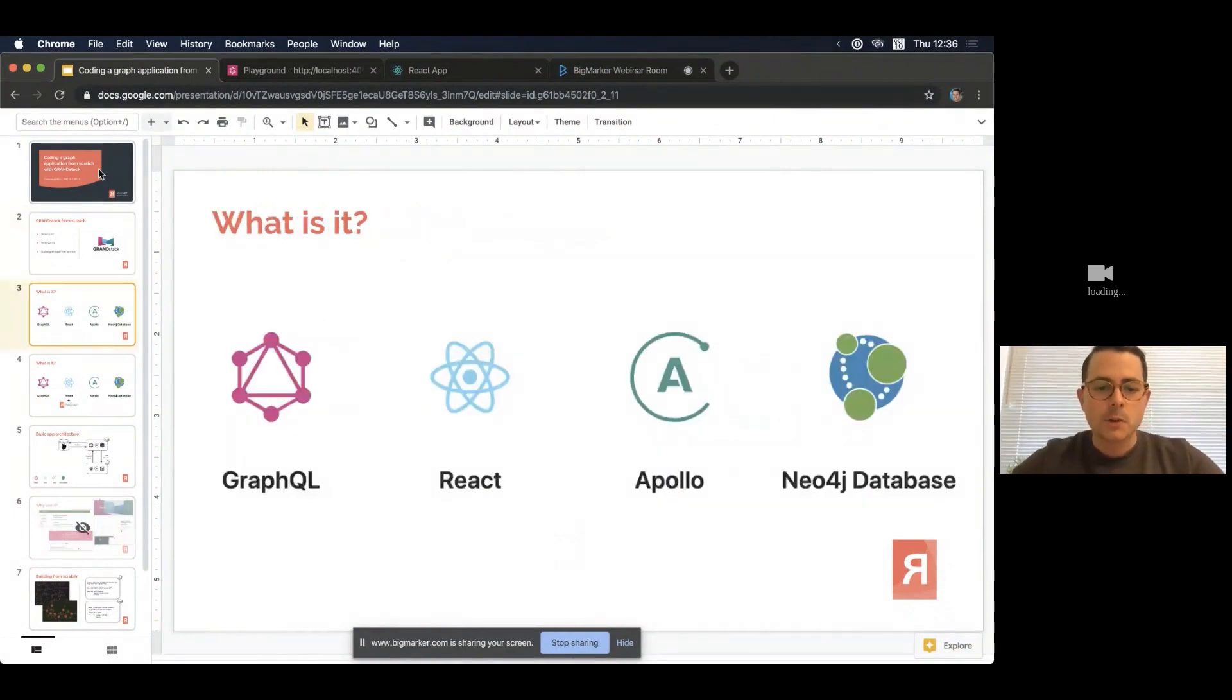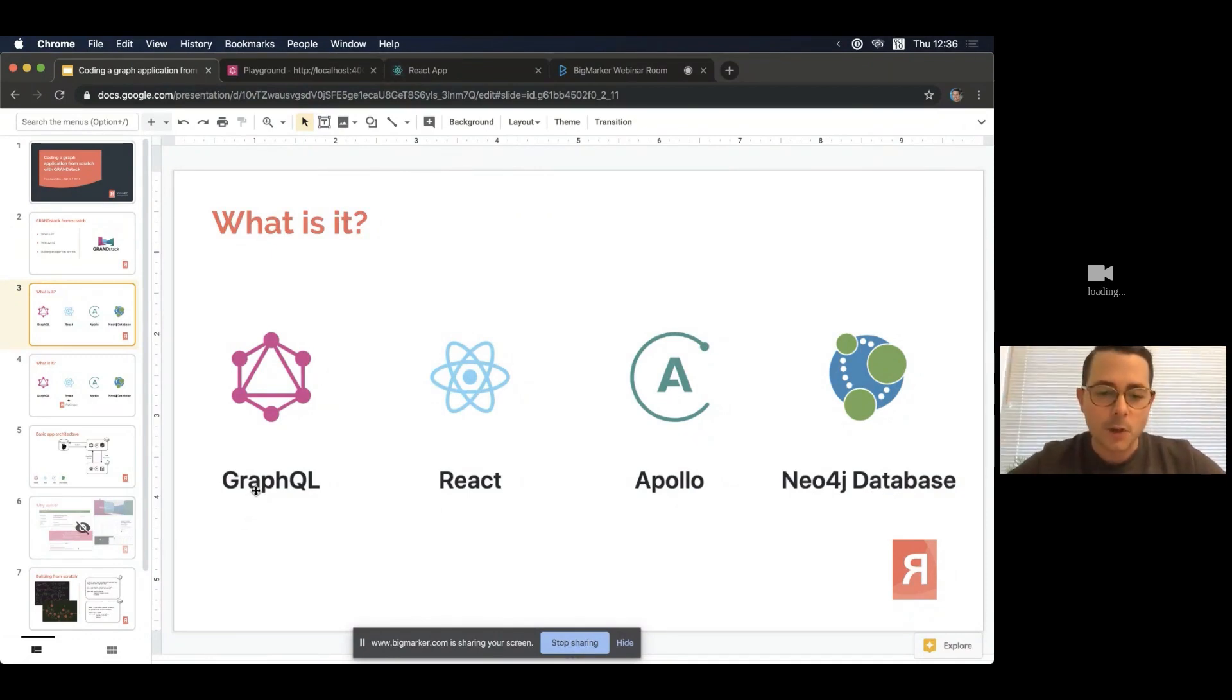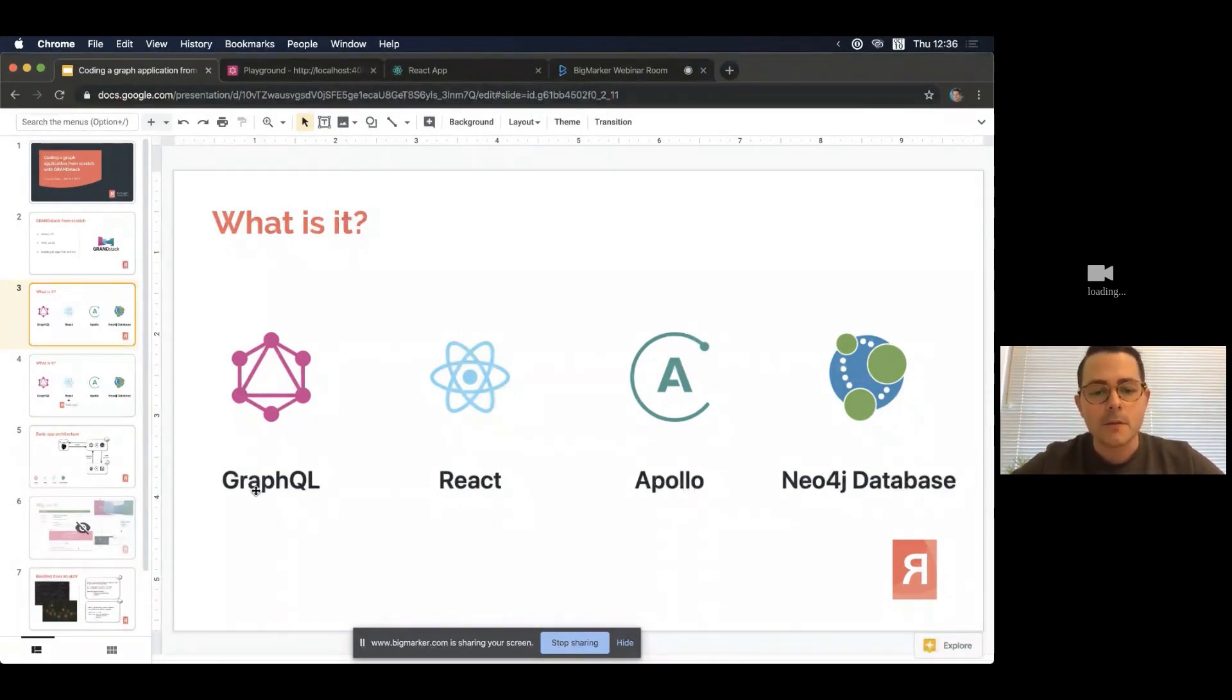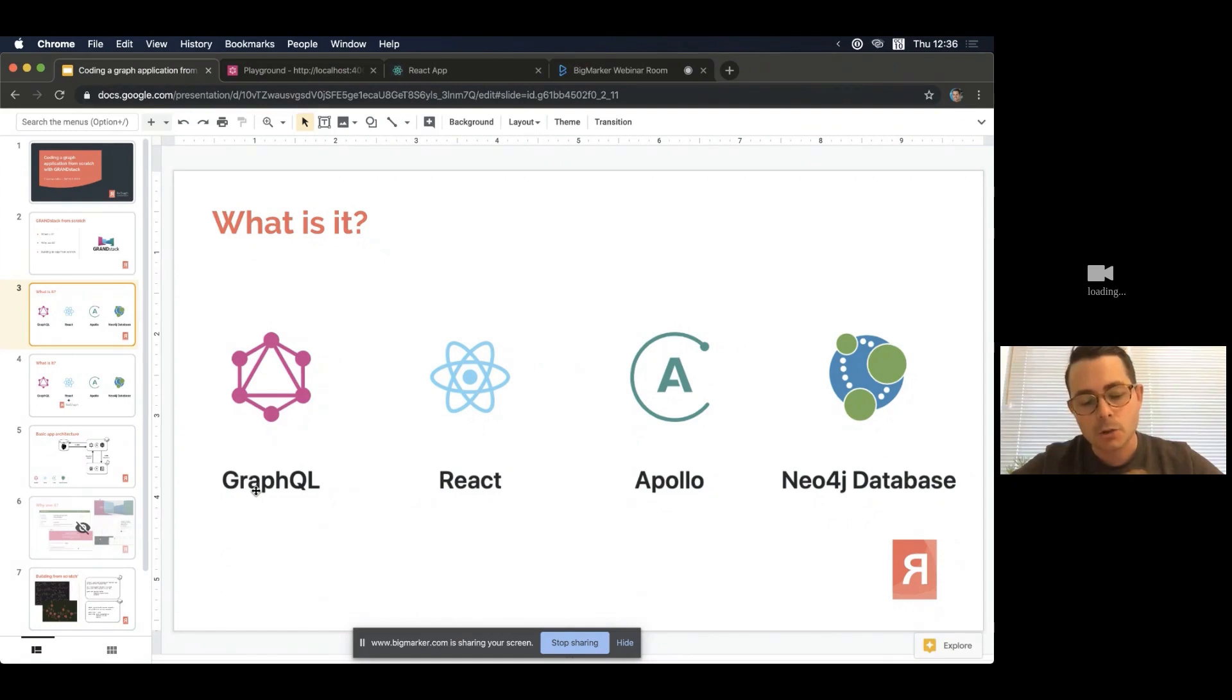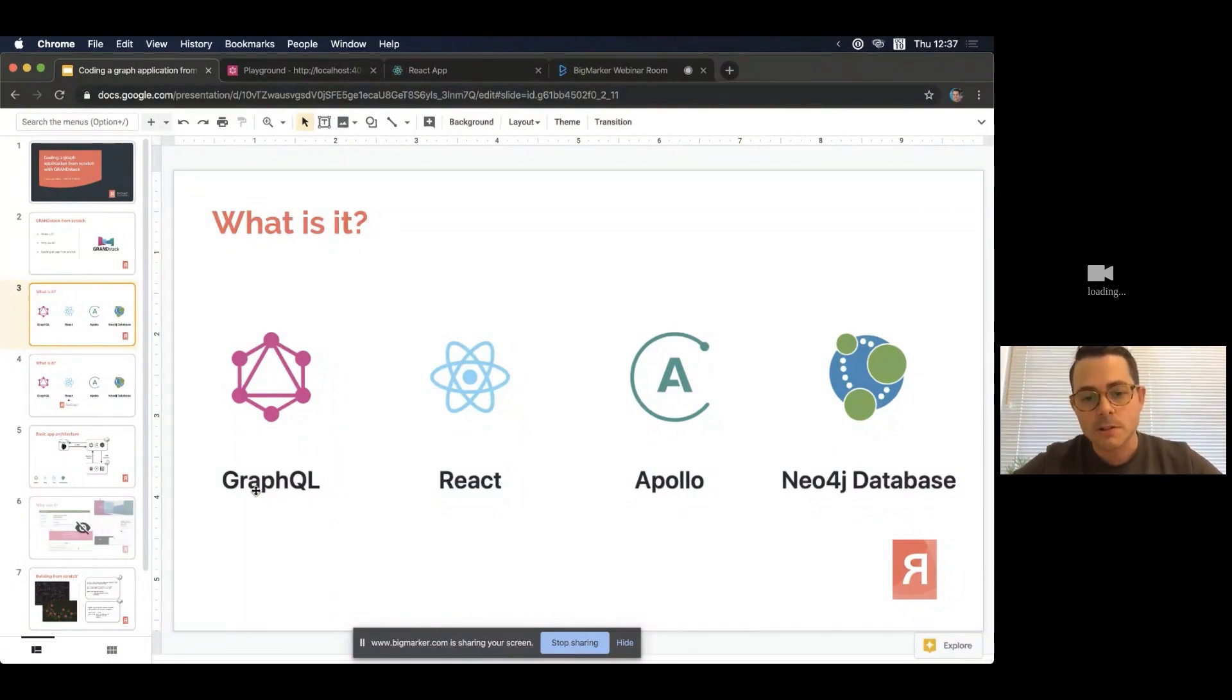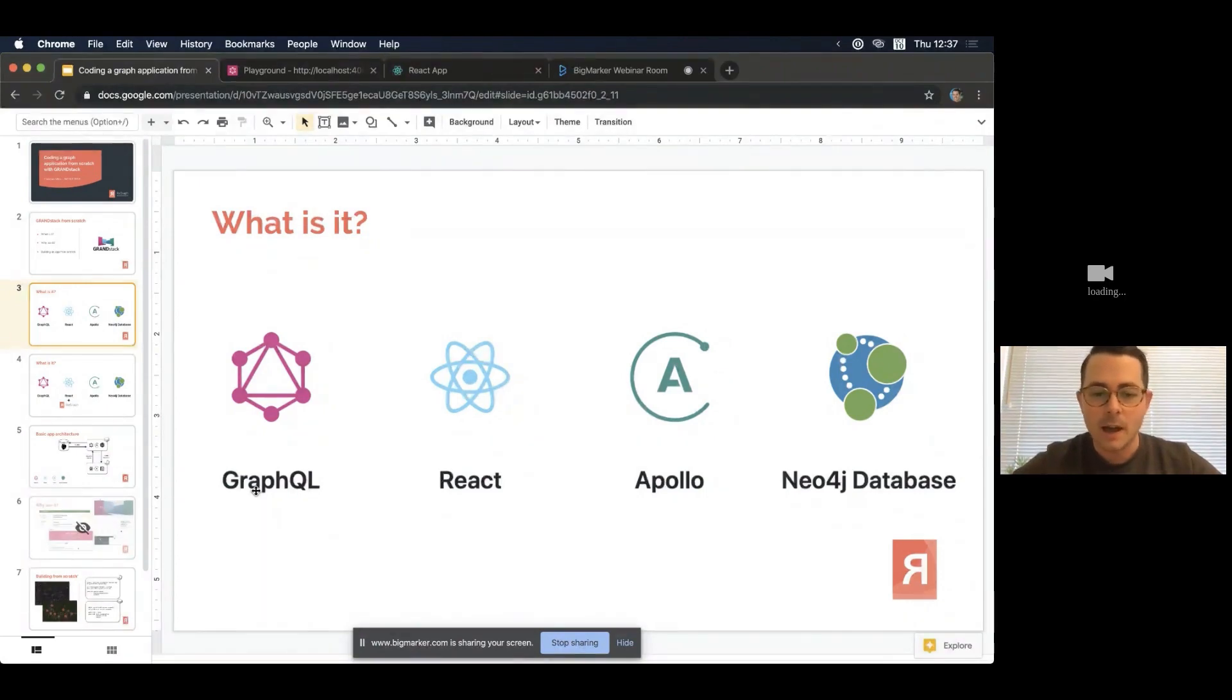So GRANDstack is one of those nice little acronyms that refers to a number of technologies that work well together. It doesn't take too much to spot that it's G-R-A-N-D here. And the first up we have GraphQL. For those of you who aren't familiar with GraphQL, it's a real modern equivalent or modern replacement or alternative to REST APIs. So really it's a query language for APIs and it's combined with a server runtime for executing those queries. There's a lot of great benefits to GraphQL over REST and a lot of people finding these benefits in production environments.